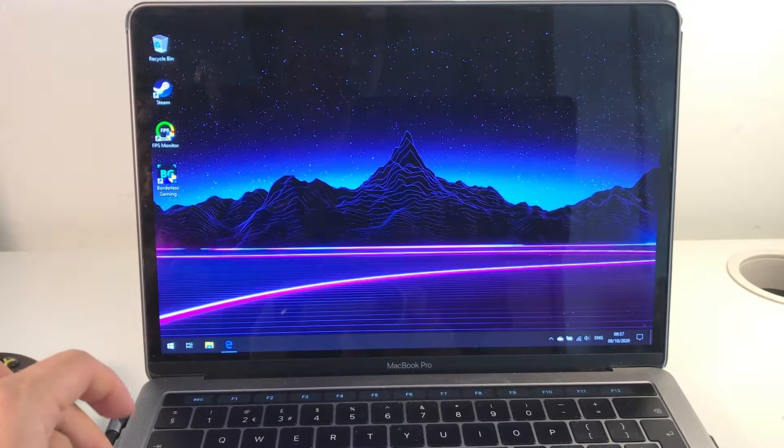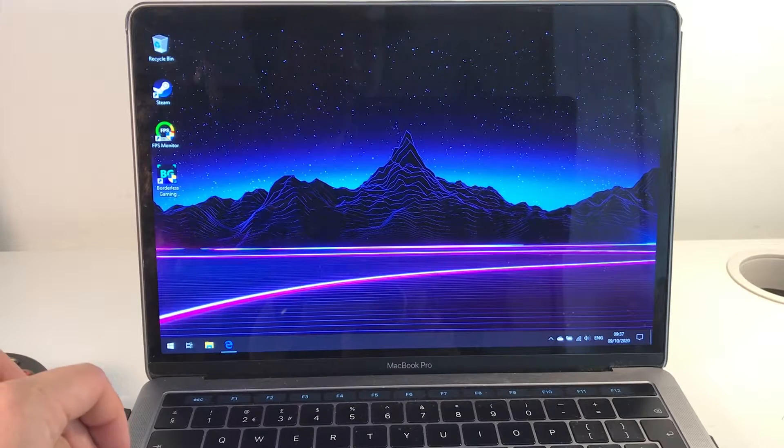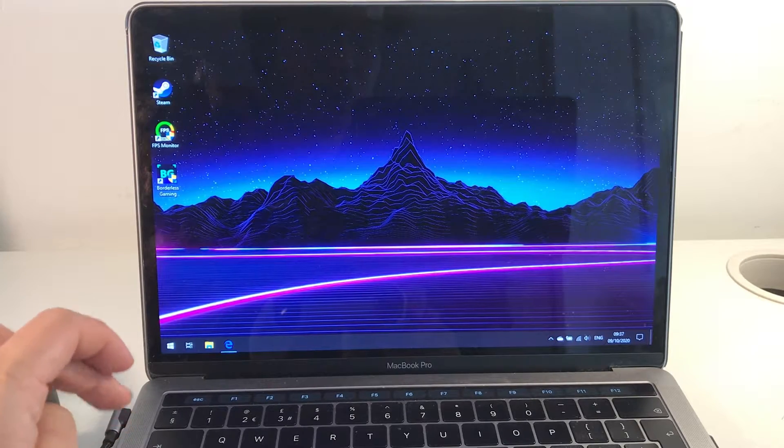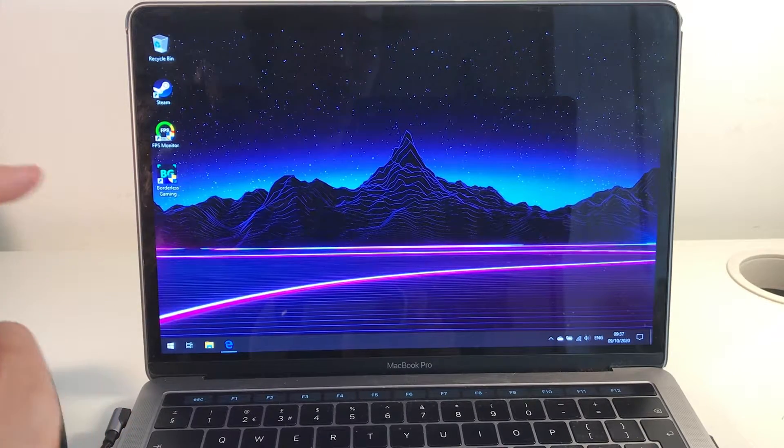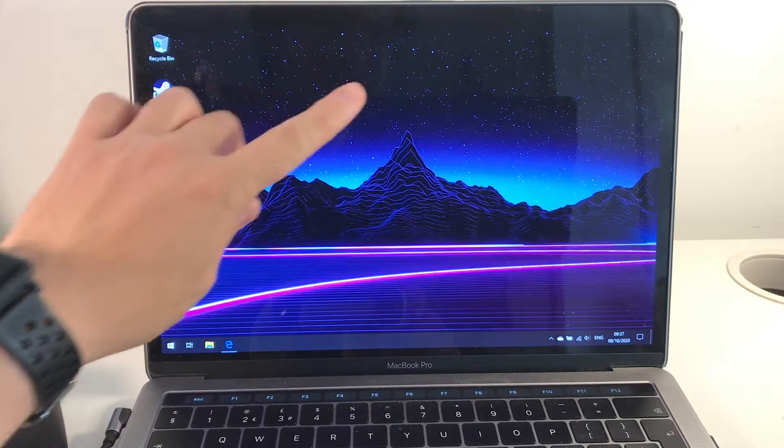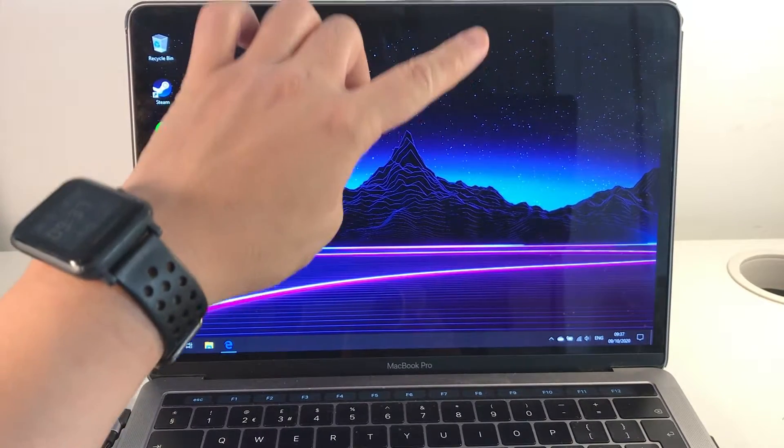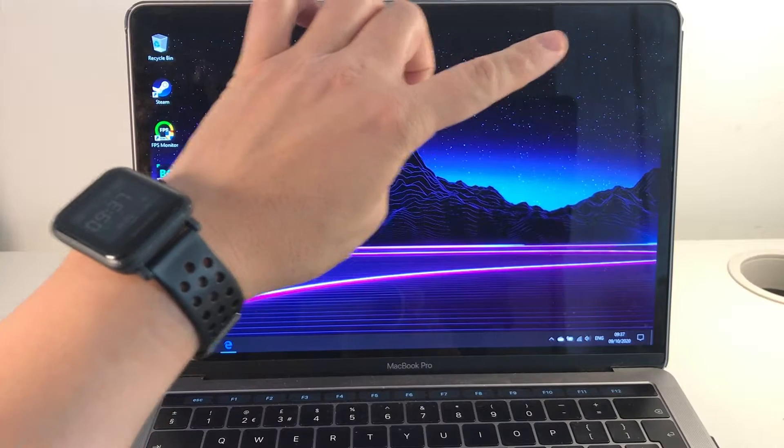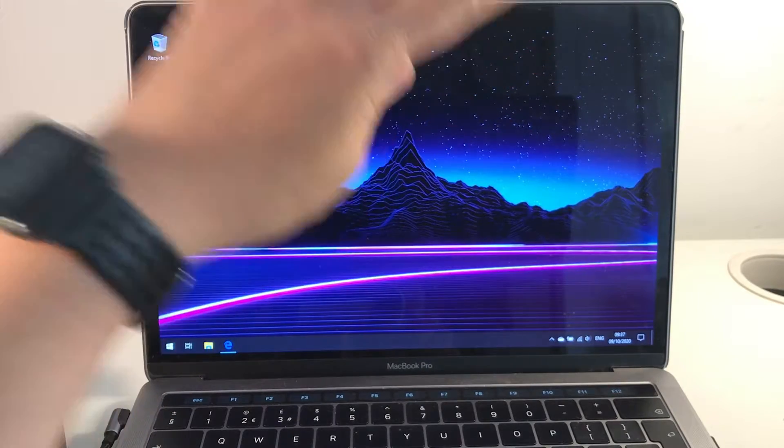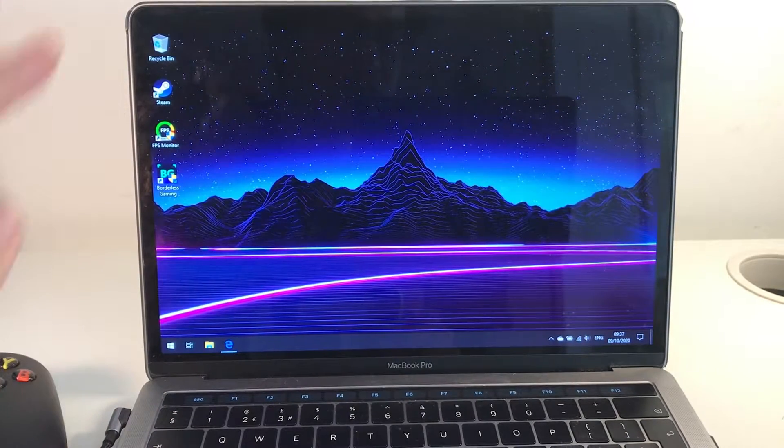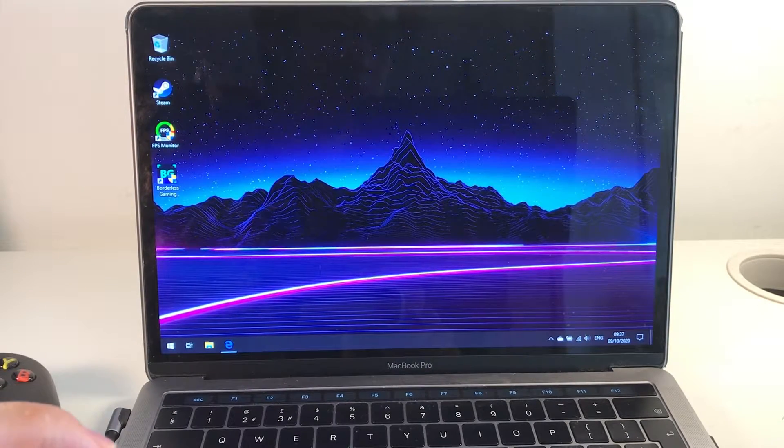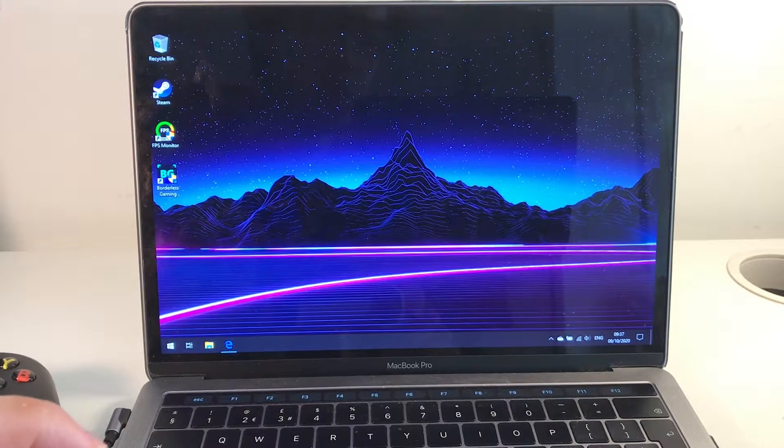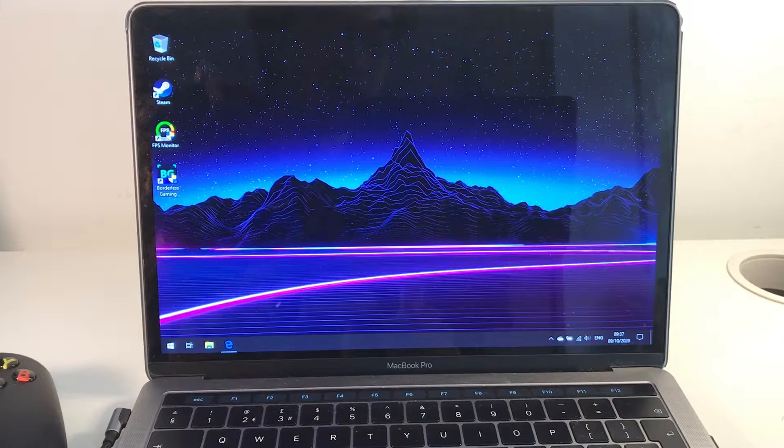If you haven't already installed Windows on your Mac, then please follow the link that I'm pointing to in the top right corner of the screen which will take you to my bootcamp Windows 10 tutorial.